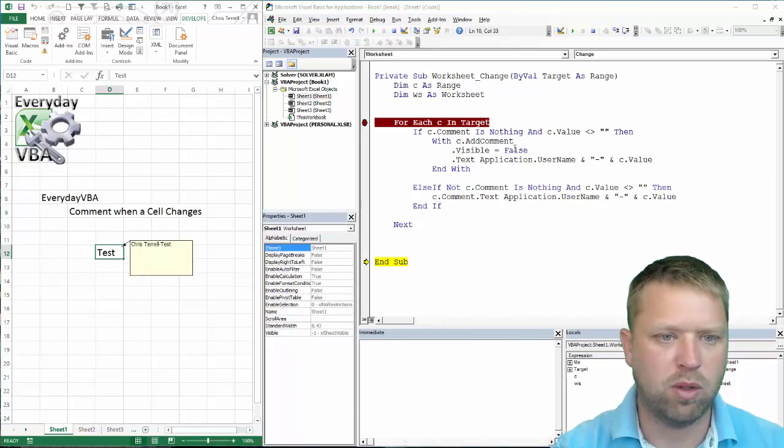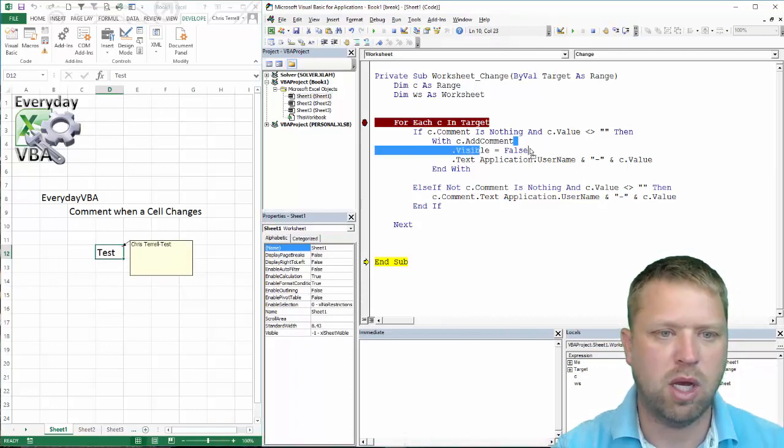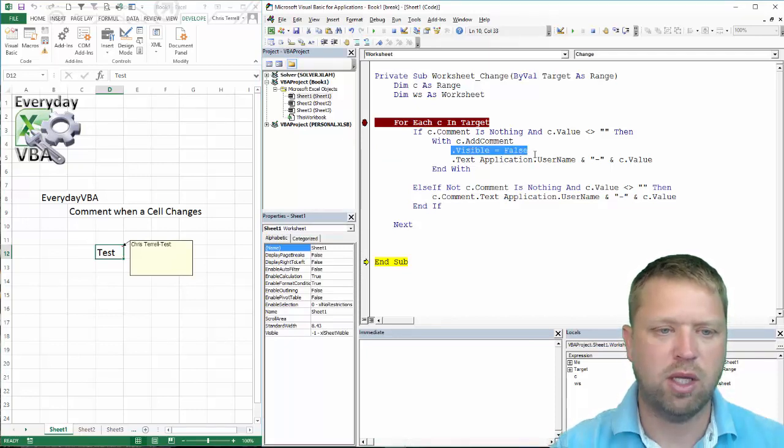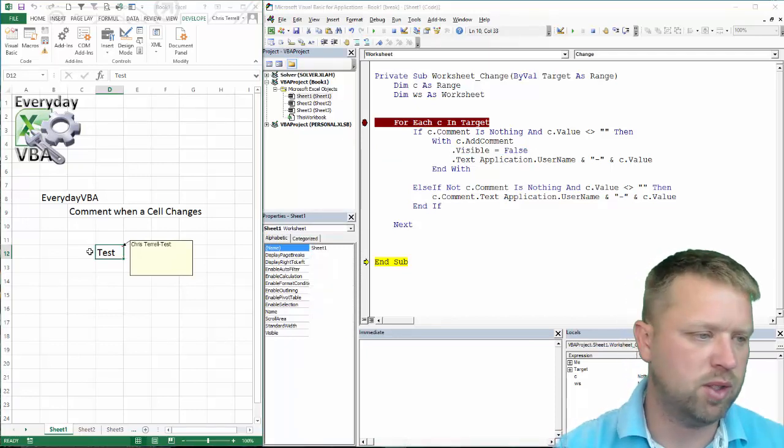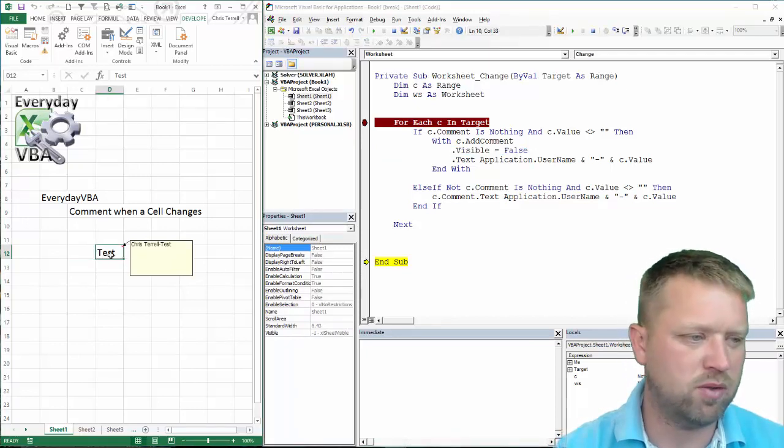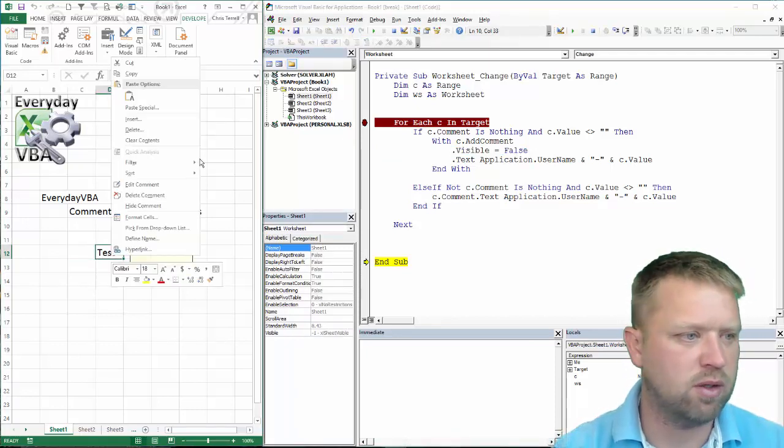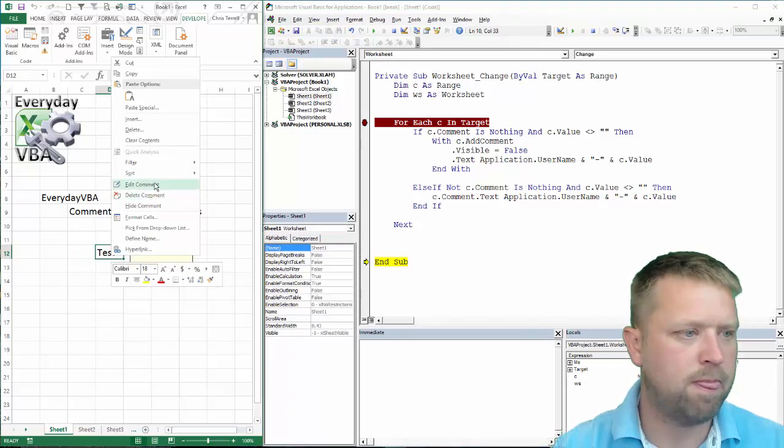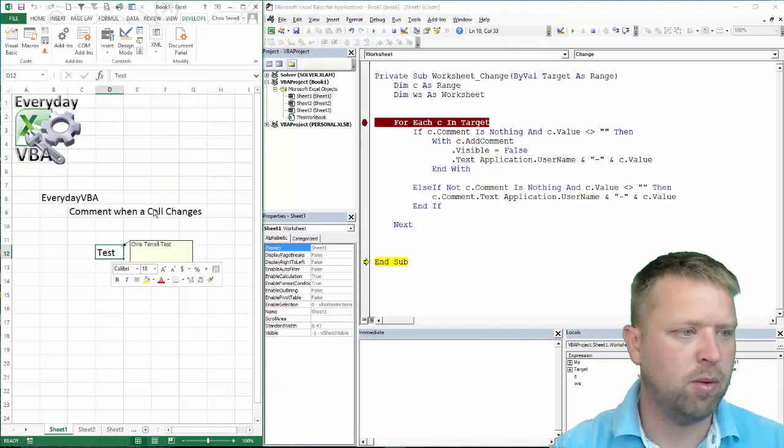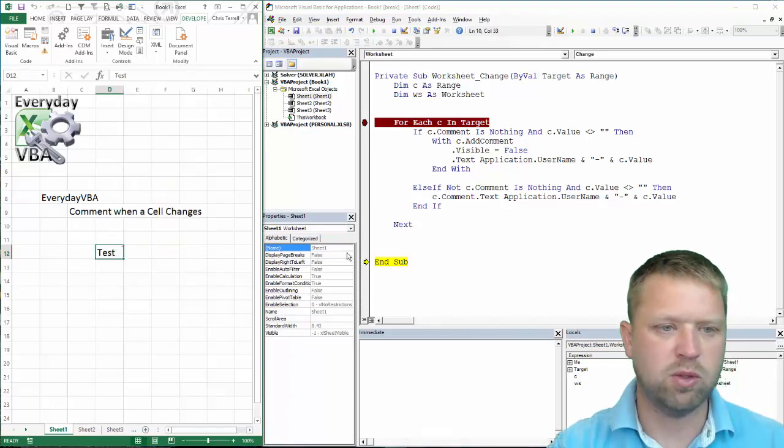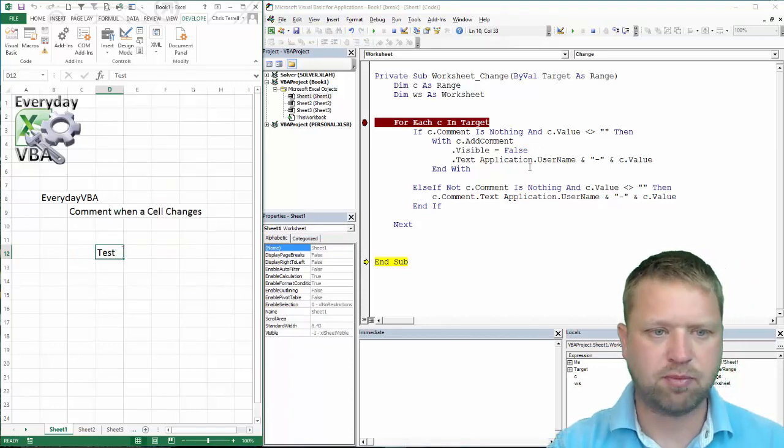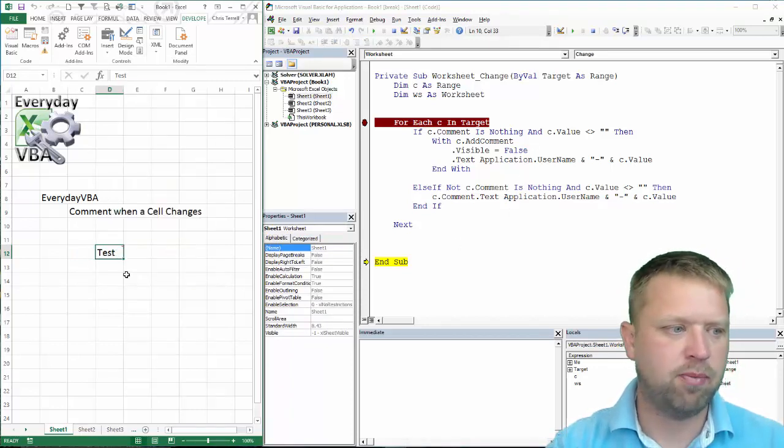Because I actually don't want that to show up like that, that's kind of annoying. I'm actually just going to put this line of code in below. You know what, this is interesting. We're just going to hide it.